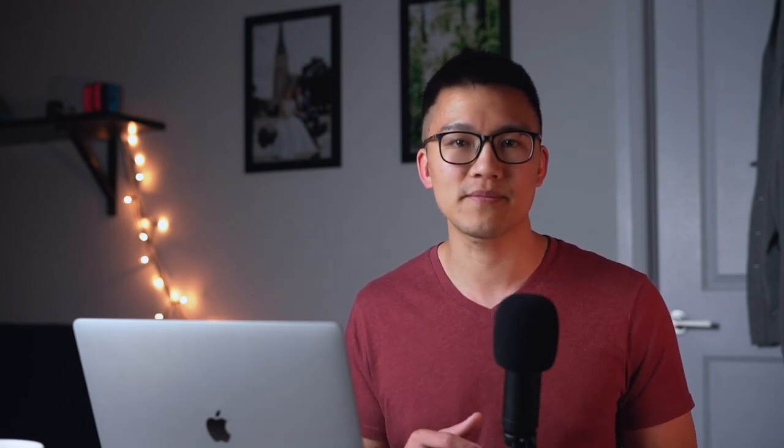In today's video we'll be going over how to switch between different accounts — so maybe you're switching between a personal account and your RRSP. We're going to talk about how to switch between your accounts, whether that's between your TFSA and RRSP, your personal account and RRSP, or your TFSA and your personal account. It used to be in the main tab but it's switched now.